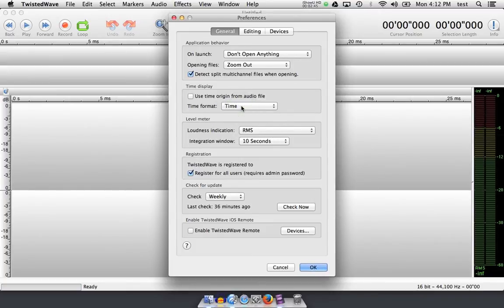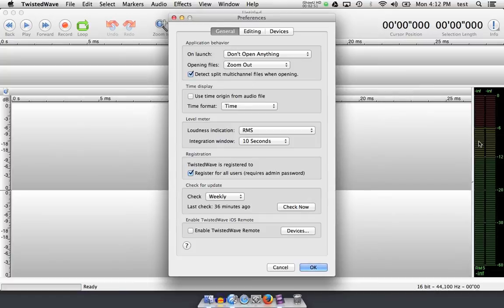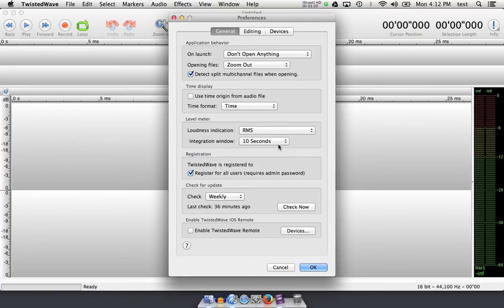Twisted Wave offers a really nice large meter over to the right for you to see your levels as you're getting them or when you're recording, and an even more handy RMS level indicator down below, which gives you a numerical value for the average volume over a period of time, in this case, the integration window of 10 seconds.